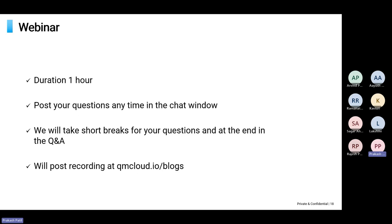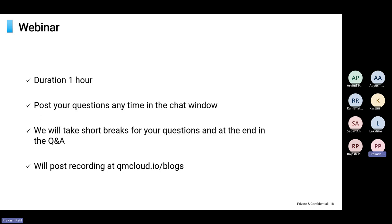Most of you are muted by default, but please feel free to post any questions you may have in the chat. There is a section called Q&A where you can post questions. I also have two short breaks in between to pause for questions, and we will have a Q&A section at the end.